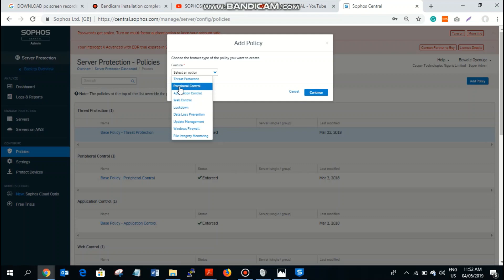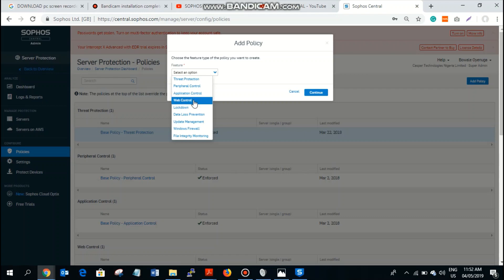We have peripheral control, which inhibits users from using their USB devices, Bluetooth, and all that. You can restrict access to USB and Bluetooth using the peripheral control policy. Application control allows you to restrict users from using specific applications on their endpoints, such as social applications like Facebook during work hours. Web control allows you to restrict users from visiting certain sites. This is a very rich dashboard that you can use to monitor and control the activities of users.